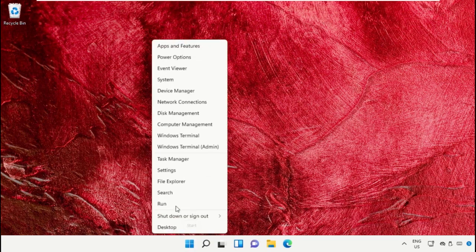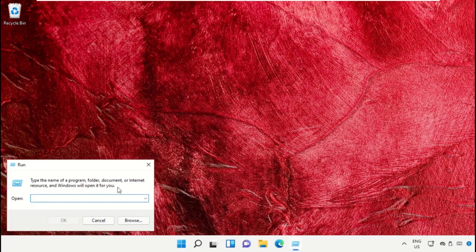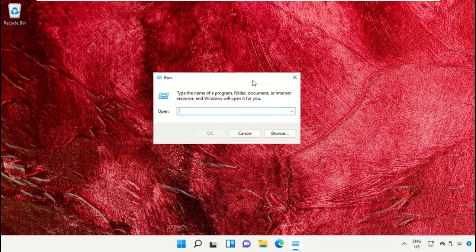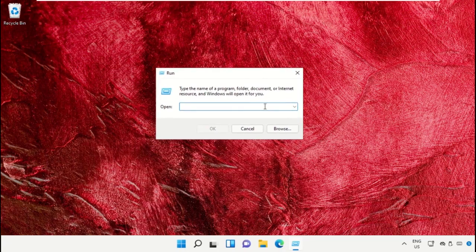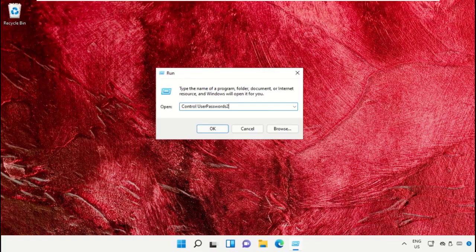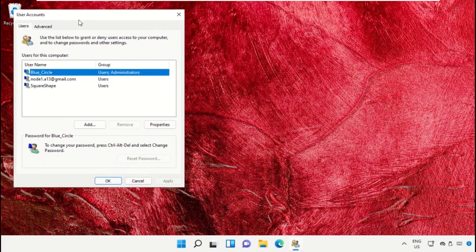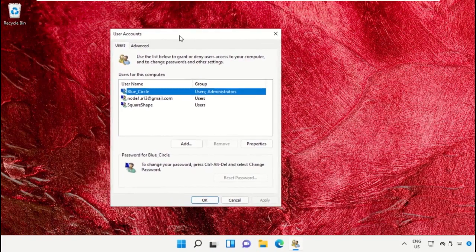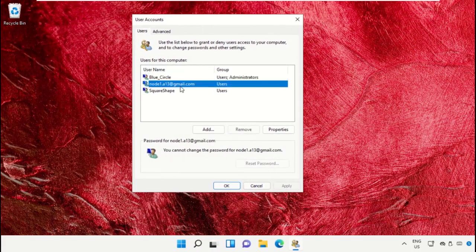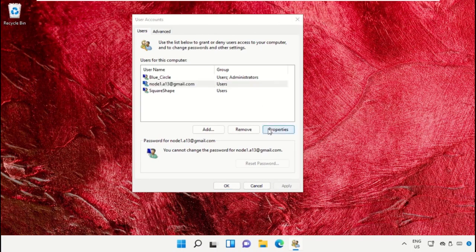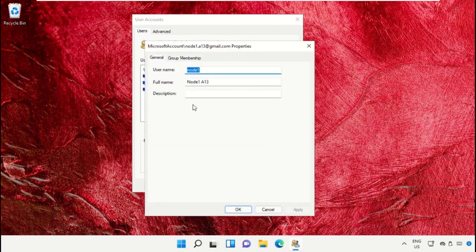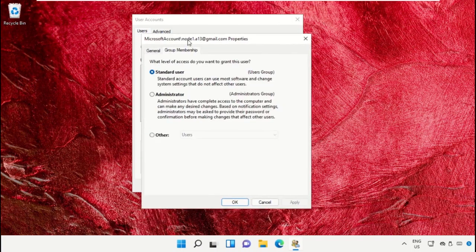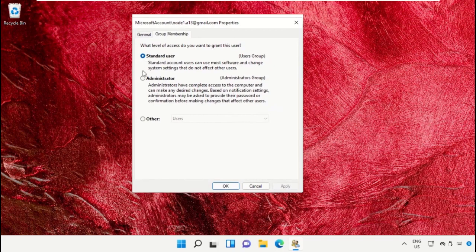Click on the Start icon and select Run. In the search bar, type 'control userpasswords2' and click OK. In the User Accounts window, select your username, go to Properties, select Group Membership, and set as Administrator.